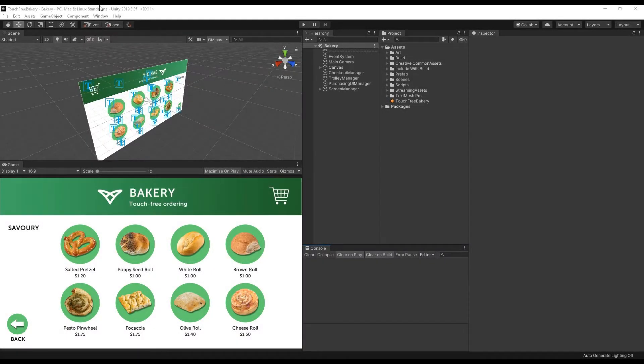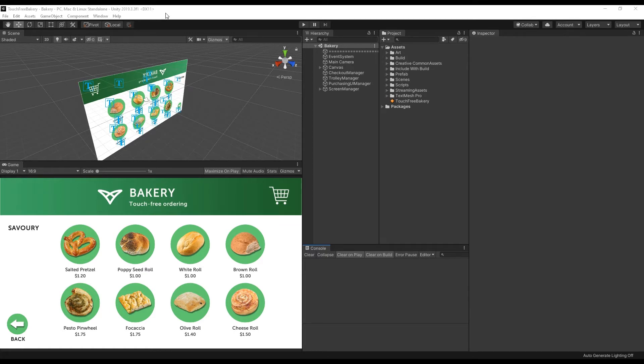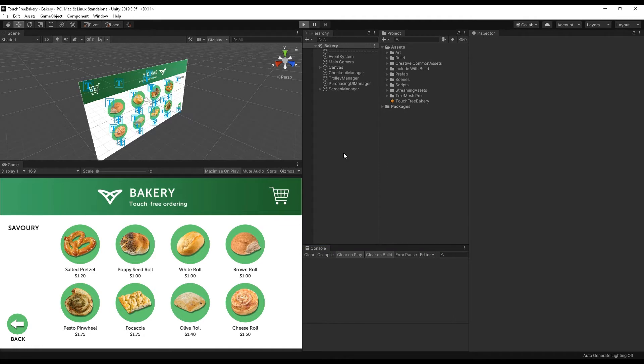I'm going to be talking through how to integrate touch-free tooling for Unity into a Unity demo. We have a bakery demo here, and if I run through it to start with on its own,